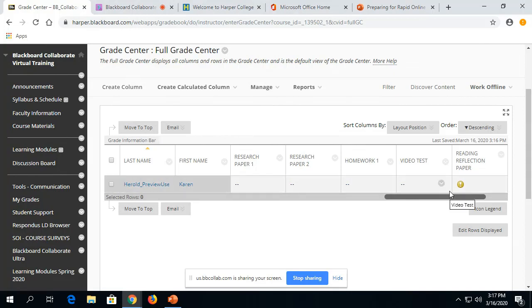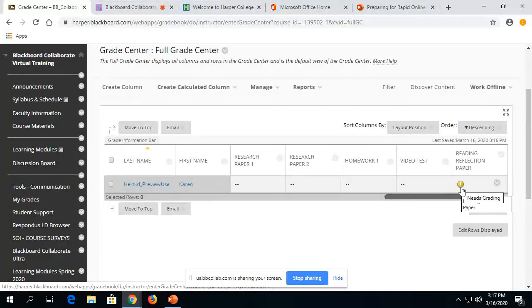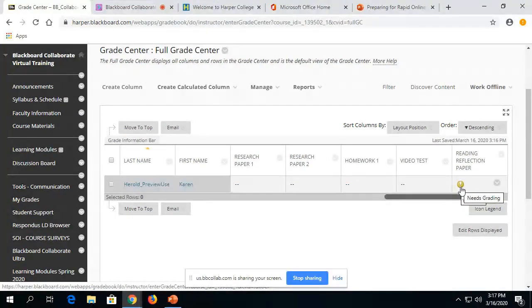And as students start to complete the assignments, these little green exclamation points will pop up. And that means, as you can see as I hover over it, there's something for you to grade.